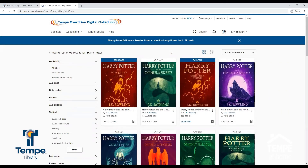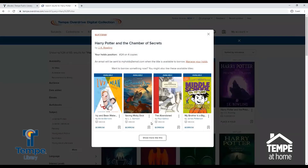Now let's place a hold on a title by selecting Place Hold. A window will pop up that displays your place in line for the title, as well as how you will be notified when your title is available. If you are not ready for a hold when it becomes available, you can choose the Deliver Later option. This keeps you at the front of the line, but passes the title on to the next person in line.